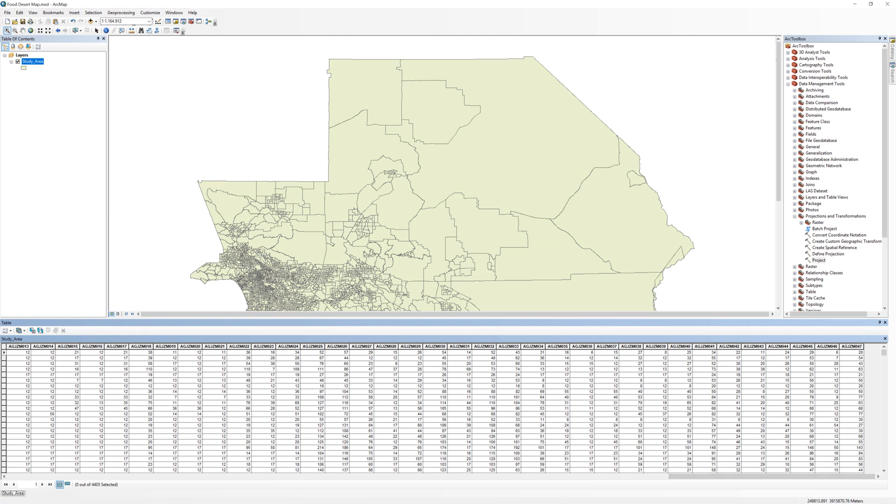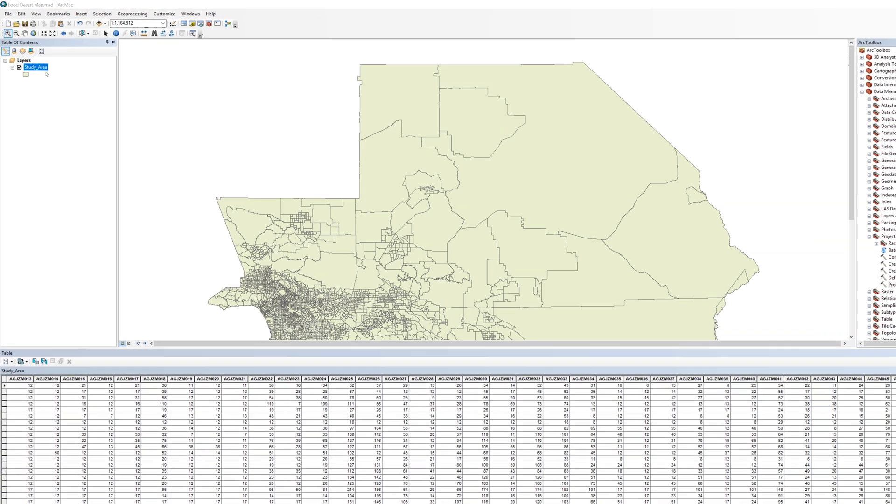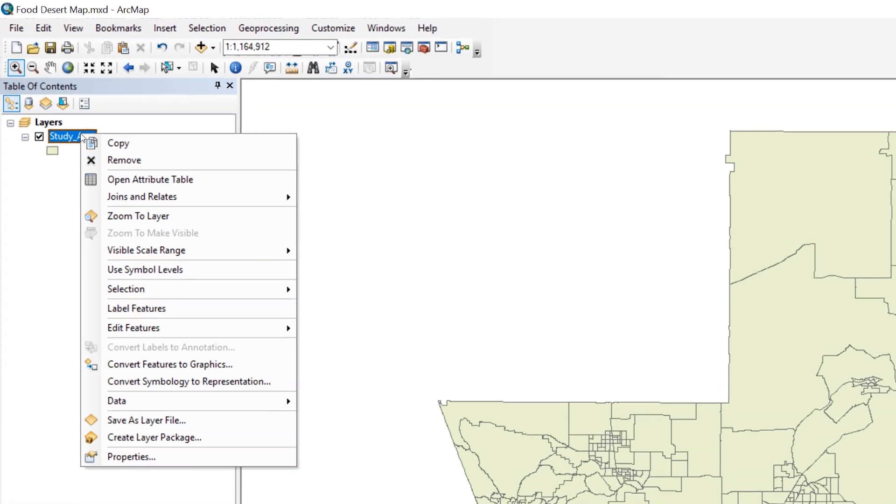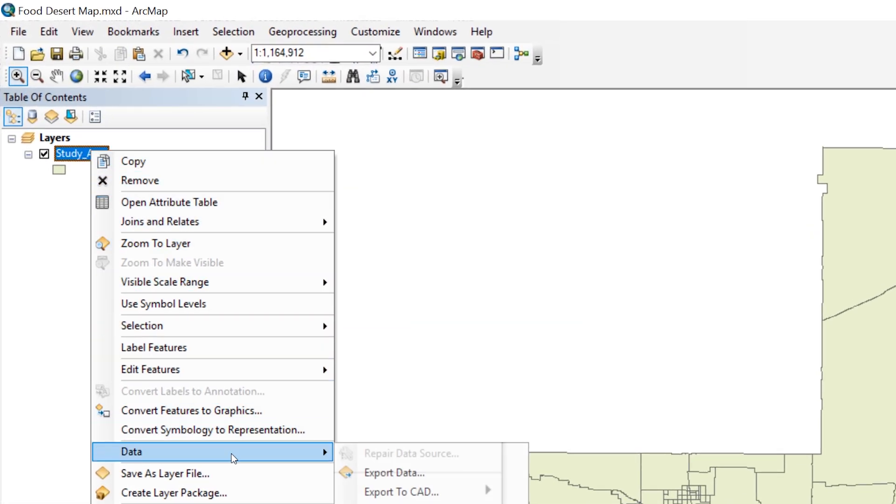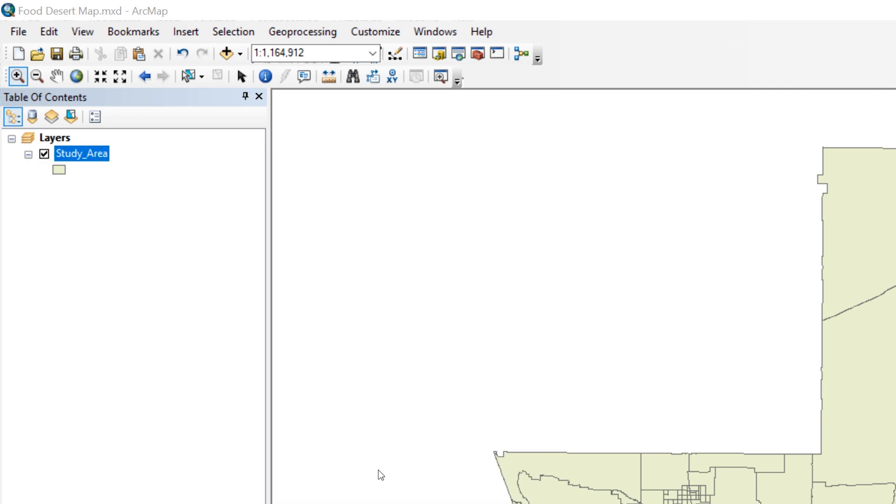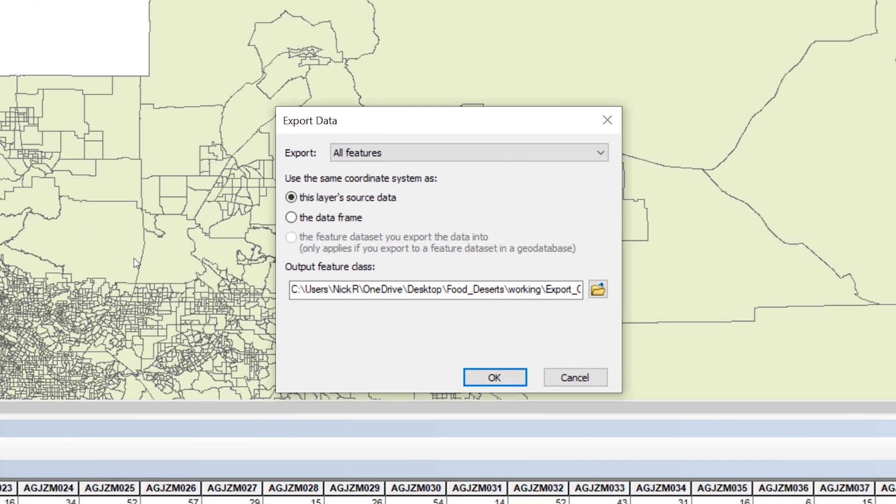A table join is a temporary condition. To make the join permanent, export the layer. Make sure there are no features selected. If necessary, use the Clear Selected Features button. In the table of contents, right-click on the study area layer and select Data, then Export Data.